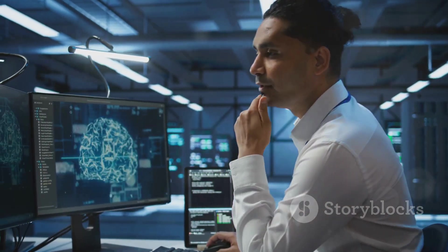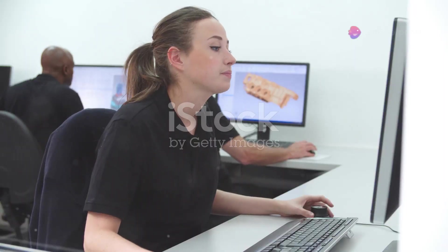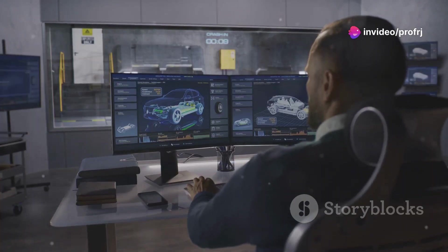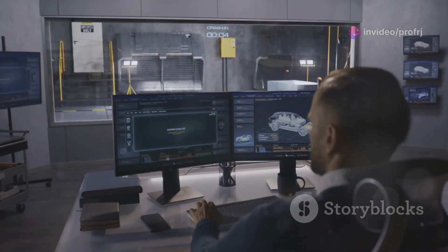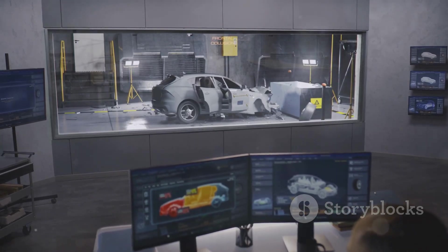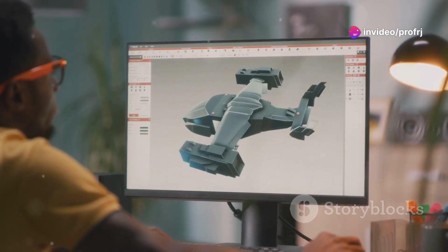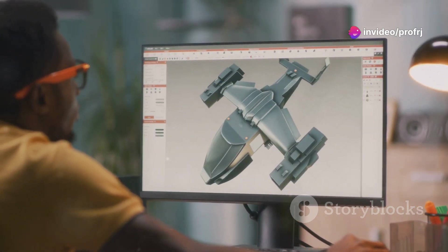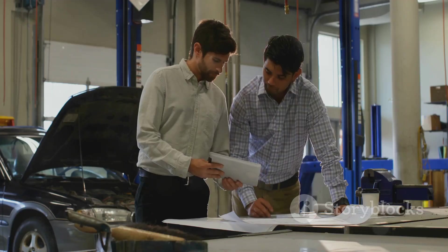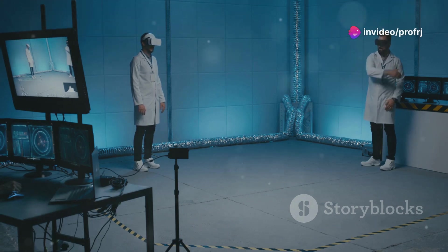The real power of Digital Twins lies in their ability to simulate. We can use them to test different scenarios, predict future outcomes, and optimize performance without any risk to the real-world object. For example, engineers can use a Digital Twin of an airplane to simulate thousands of flight hours, testing different designs and conditions to improve safety and efficiency. This virtual testing saves time, reduces costs, and leads to better products and processes.